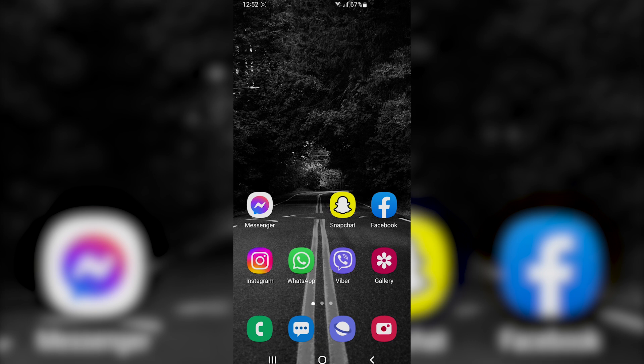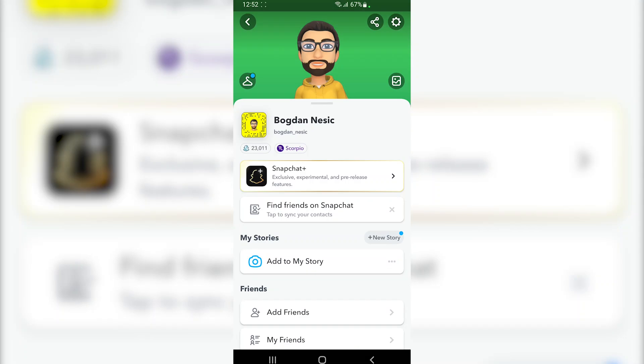To get started, first open up the Snapchat application. Then tap on your Bitmoji icon at the top left corner of the screen. Once you are on the profile screen, tap on the gear icon at the top right corner of the screen to go to the settings.